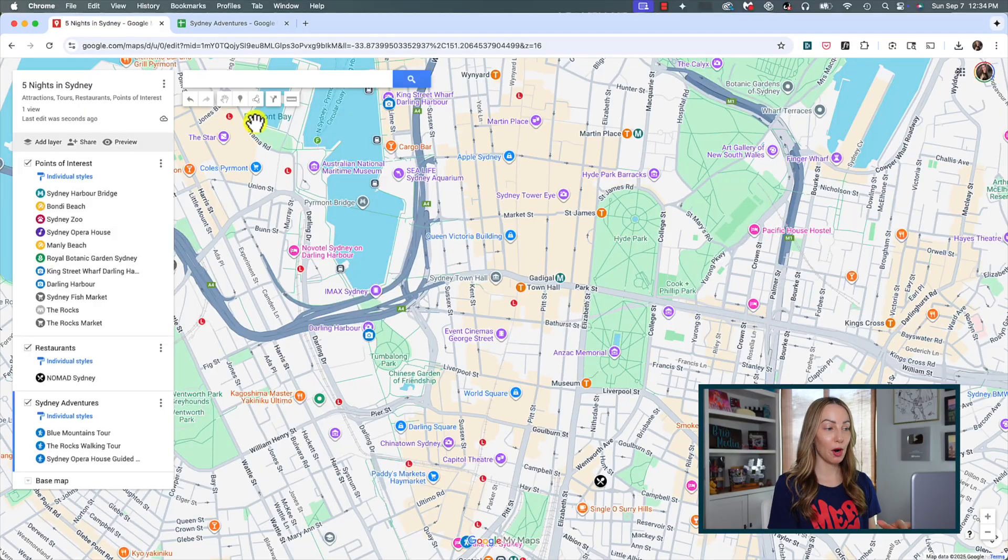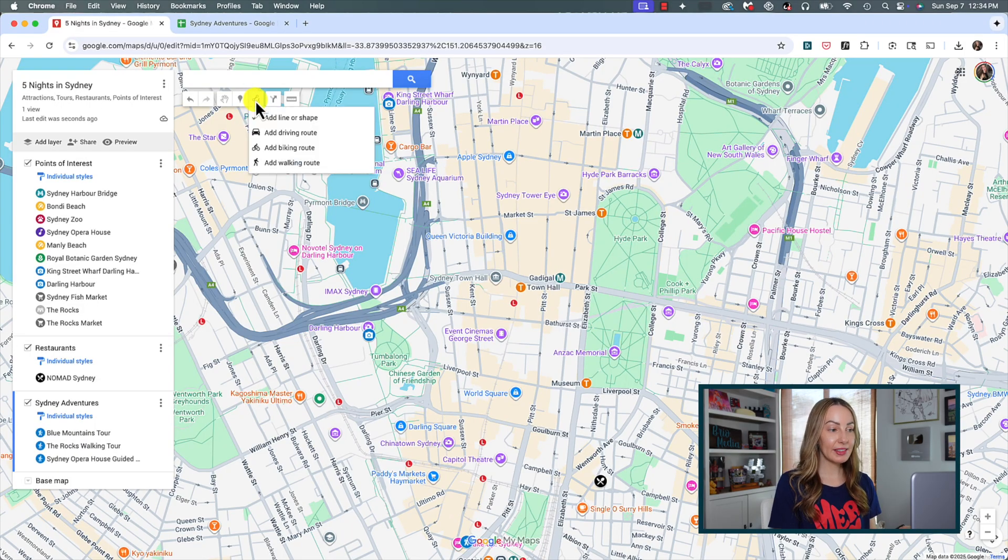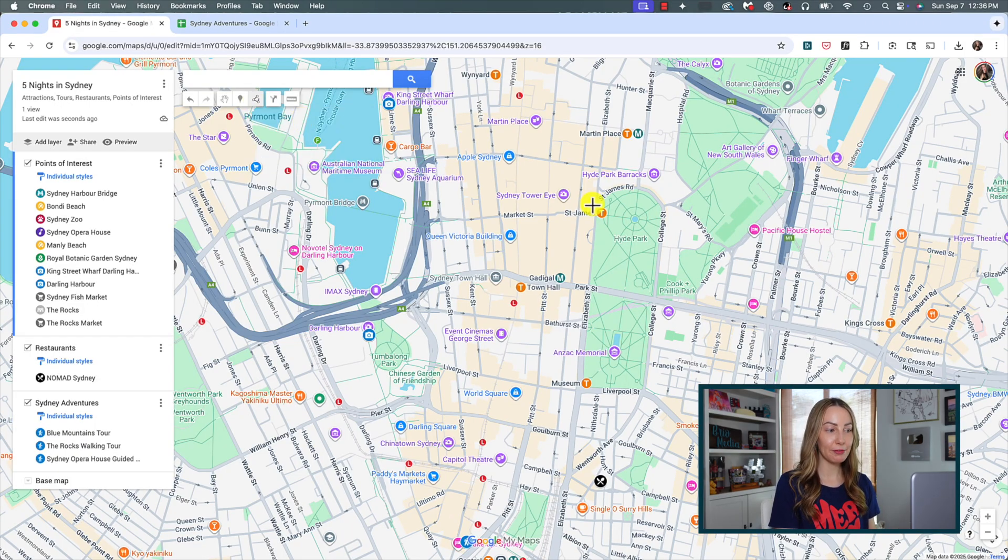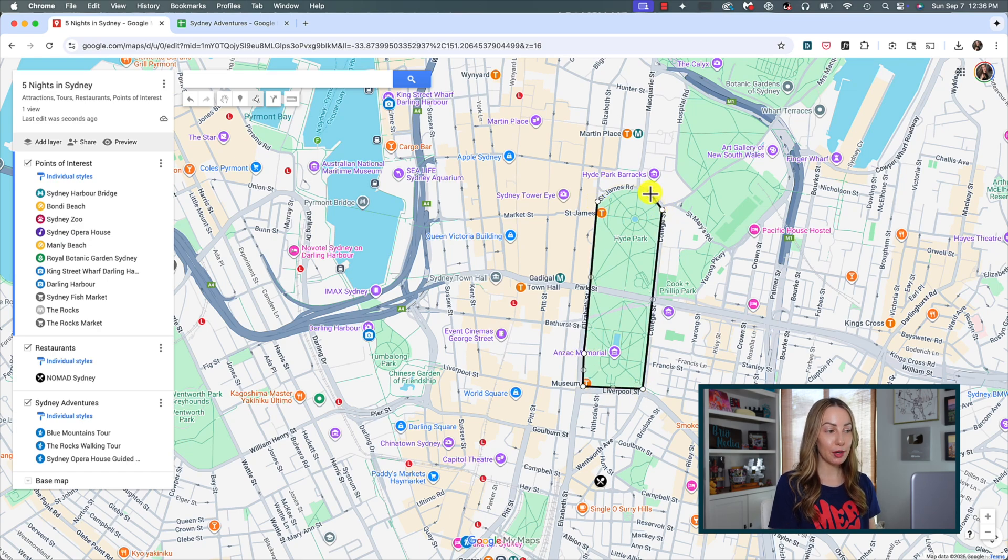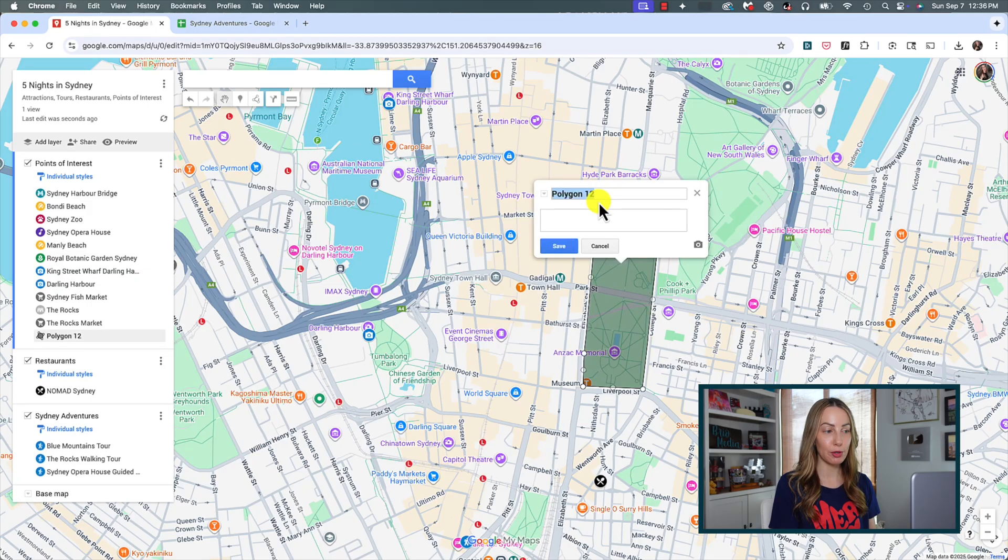So, we've built a pretty good custom map so far, but believe it or not, we can customize it further by adding lines and directions and drawing shapes. This is so helpful. Under the search bar, click on draw a line. And let's first click on add a line or shape. Then on our map, we simply have to click around where we want to add our shape. And we can close out the shape by clicking back on our first point.